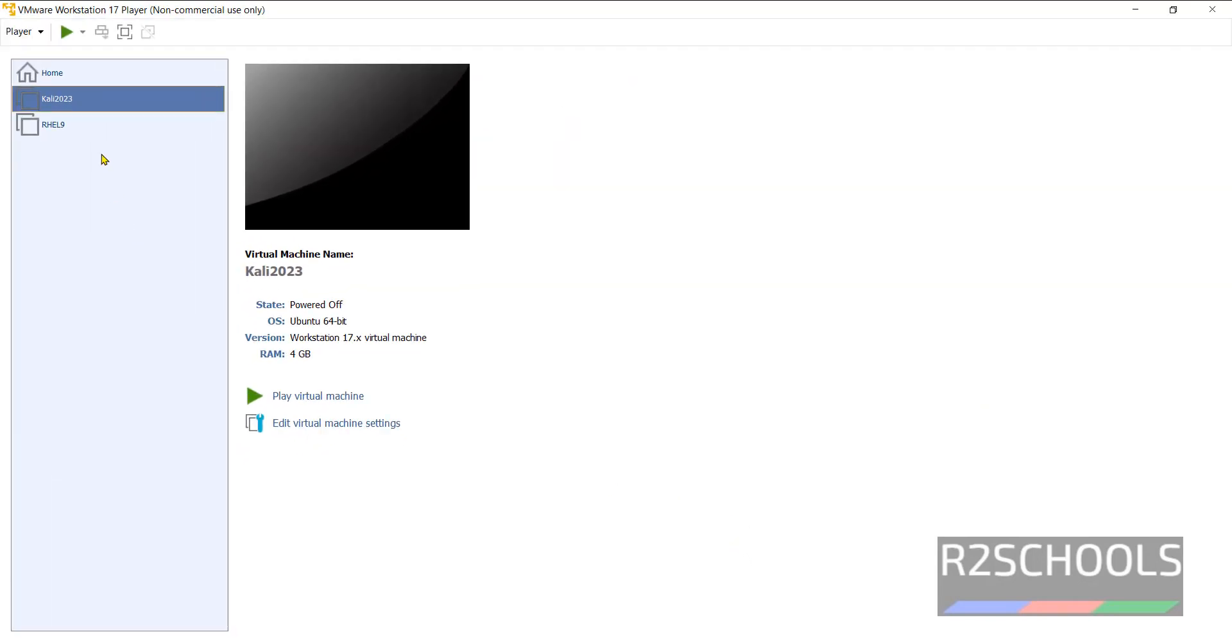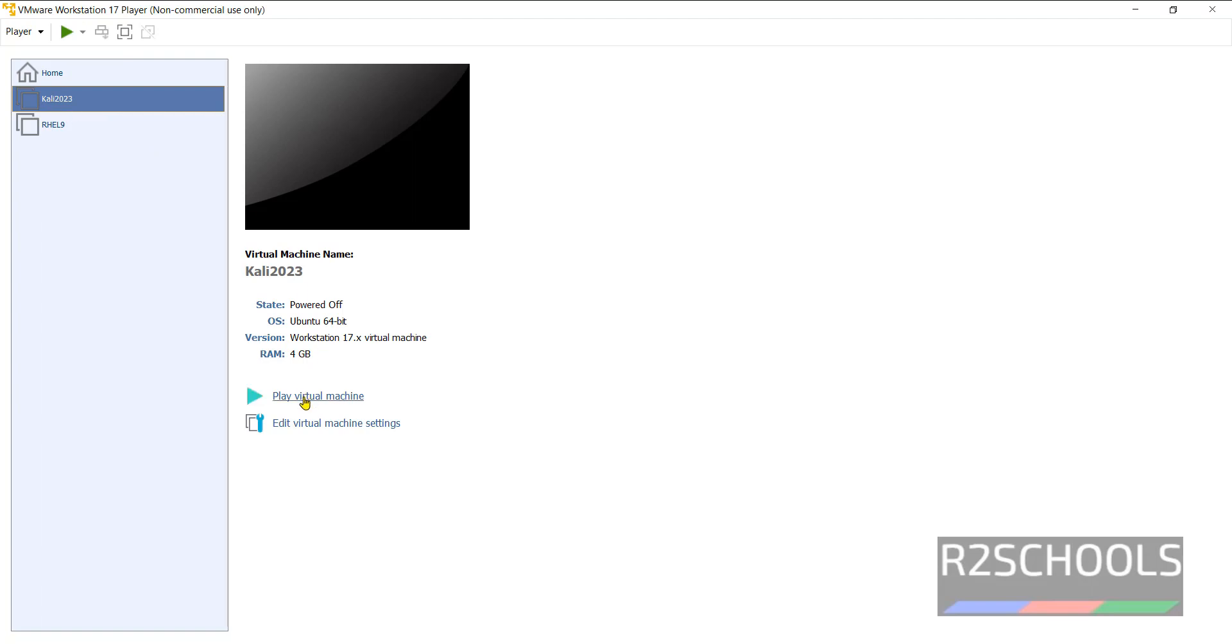New virtual machine has been added, but actual installation not yet started. Just we have created a virtual machine, but we haven't installed. Now click on this Power On button, or click on this Play Virtual Machine, or right click and click on Power On. All three are the same.